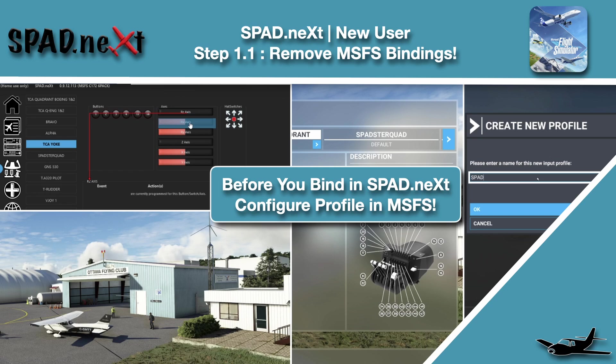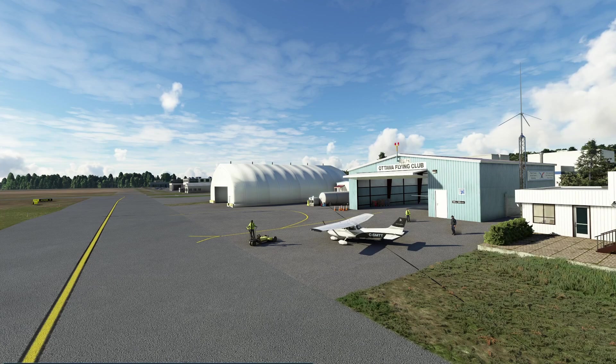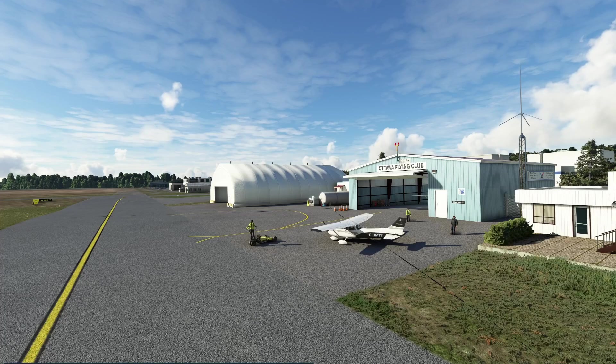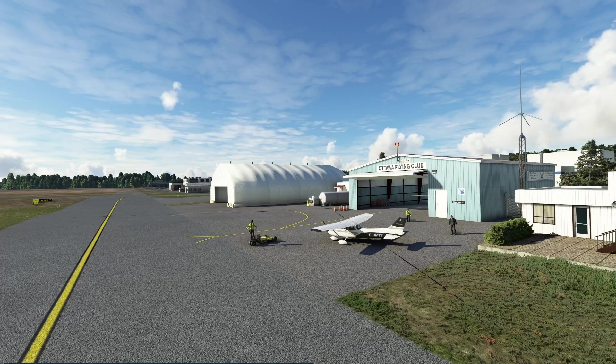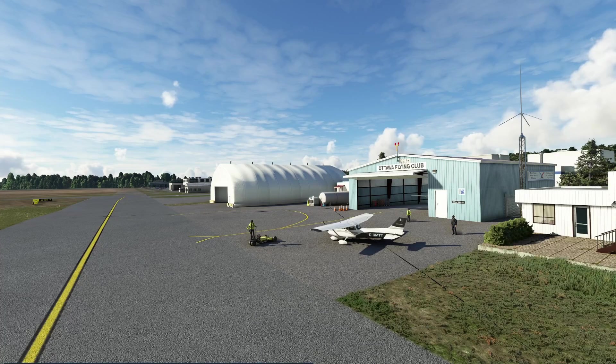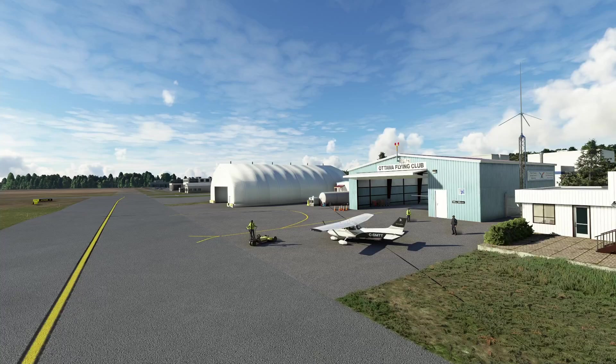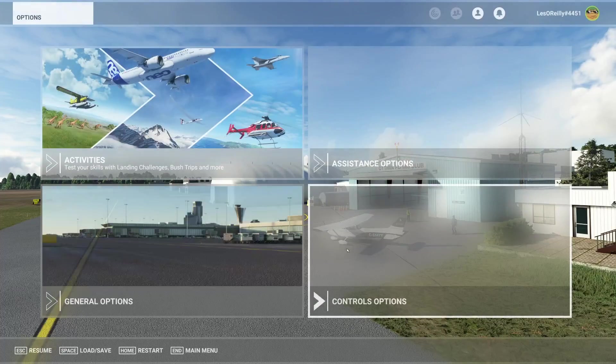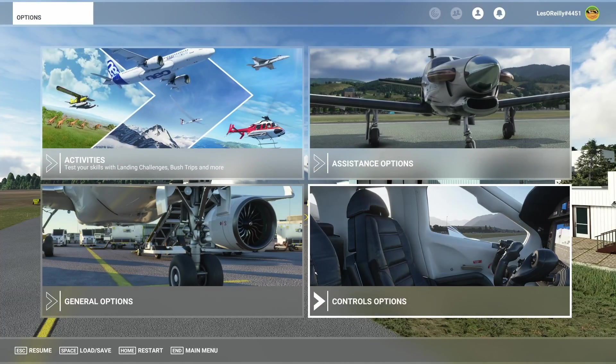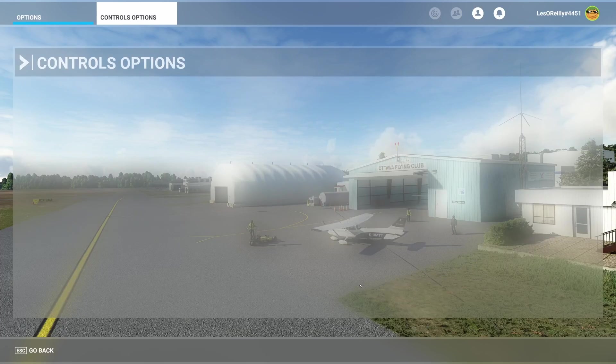So one of the things you have to do is first make changes to your devices in Microsoft Flight Sim. So what we mean by that is jumping into the menu and heading into the control options.